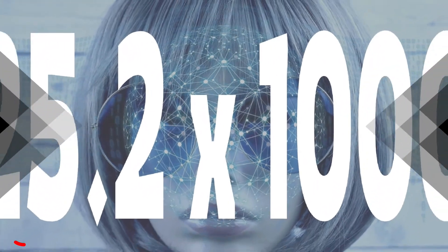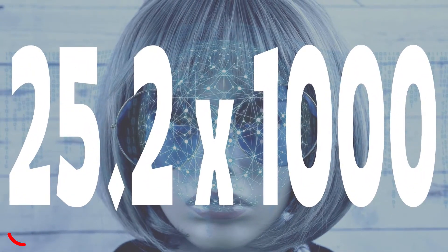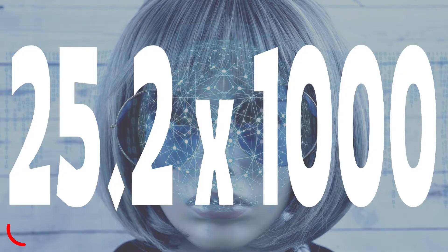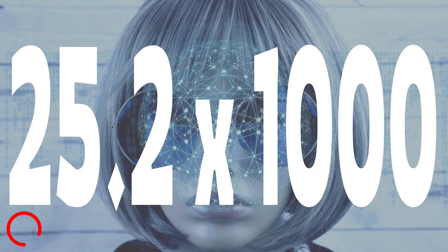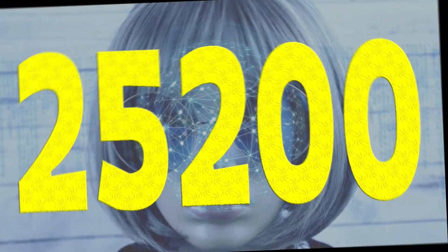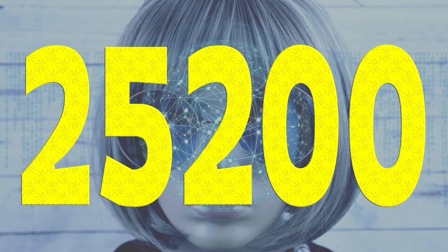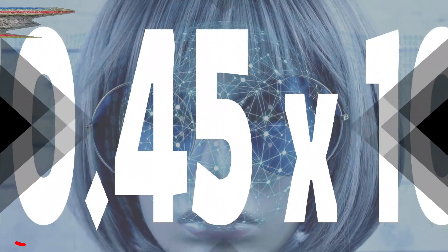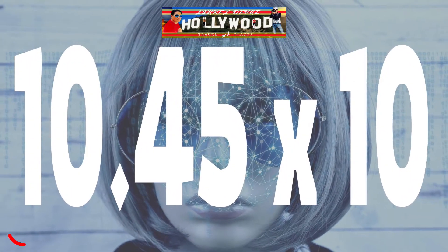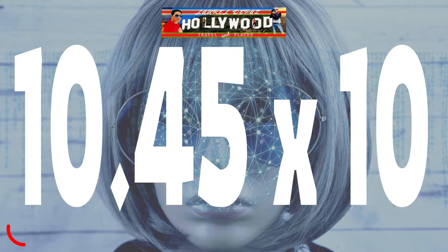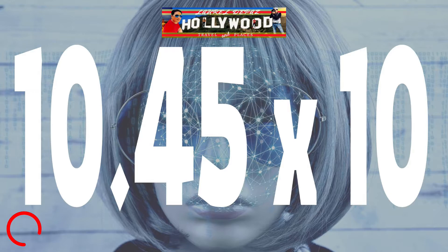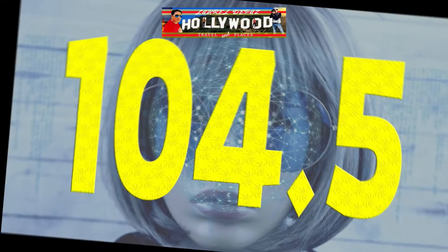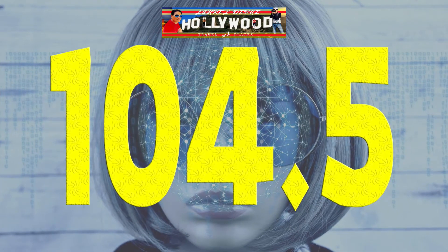Number eight: 25.2 times 1000. Time is up, the answer is 25,200. Number nine: 10.45 times 10. Time is up, the answer is 104.5.